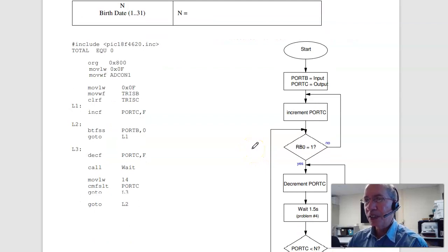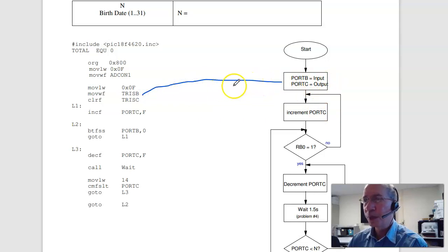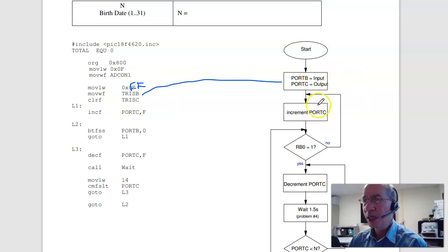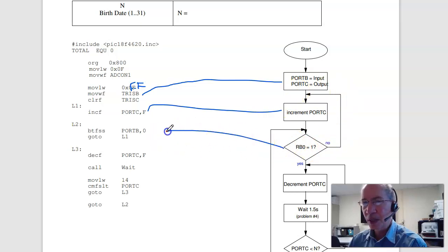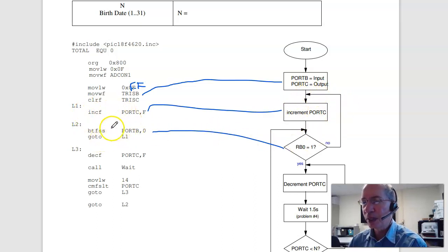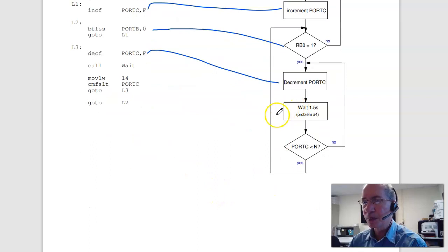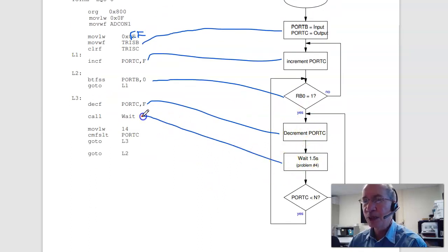The last problem is assembler programming. Each block goes to a section of assembler. Port B is input — move FF to TrisB (this should be FF). Clear TrisC: port B is input, port C is output. Increment port C and put the result in port C. Then bit-test RB0: if it's 0, go back to label L1; otherwise skip out. Decrement port C and put the result in port C. Wait 1.5 milliseconds — I can reuse the subroutine from problem 4.